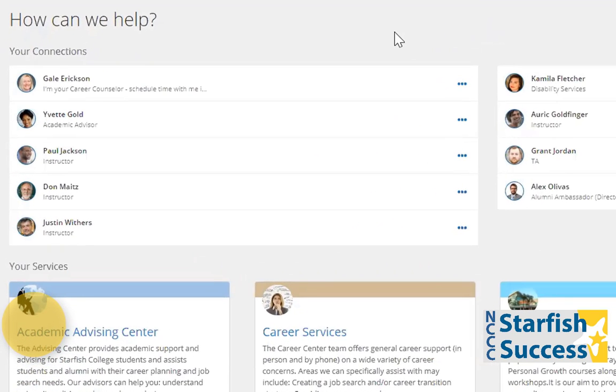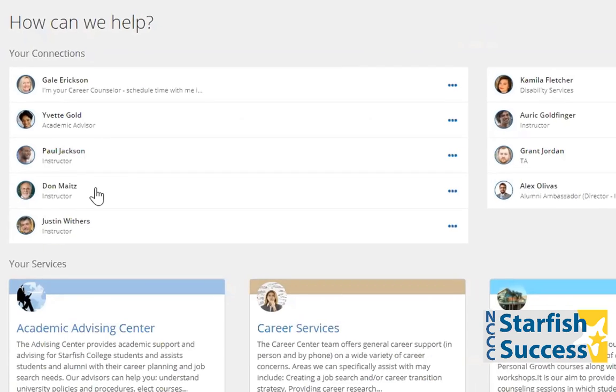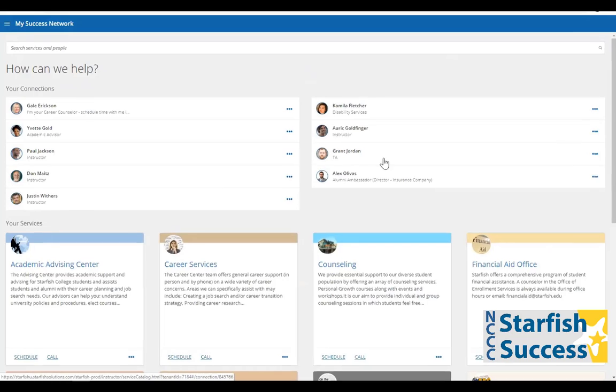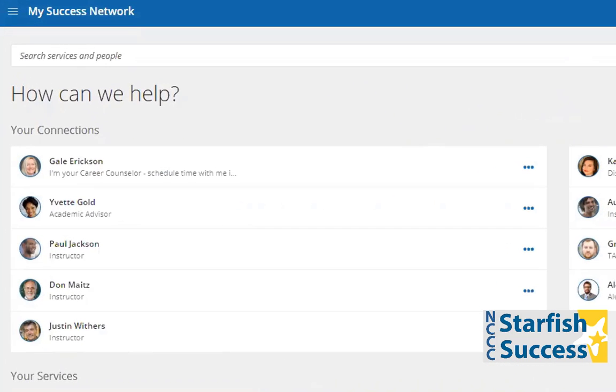These people are often advisors, faculty or instructors, or teaching assistants. These are usually people that you have a one-on-one relationship with.